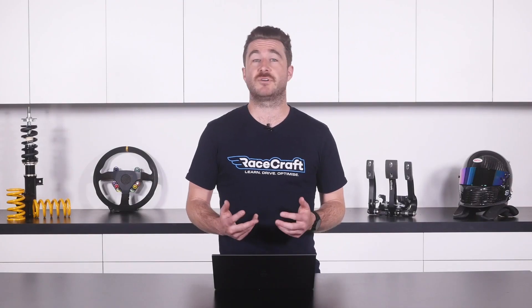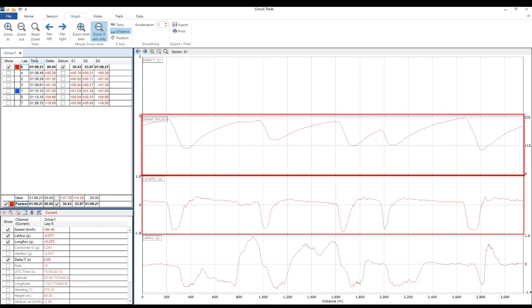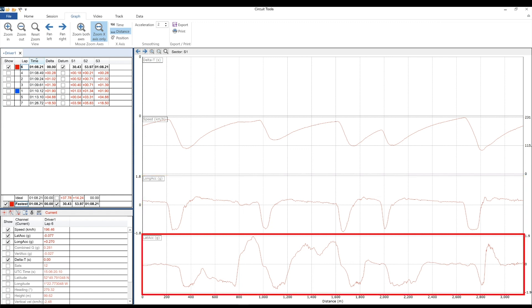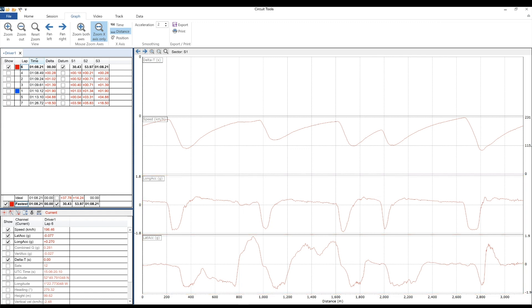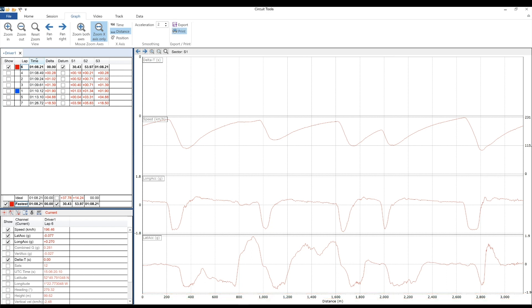Here on my screen I've got an example of a typical time-distance plot, which in this case I'm looking at with the VBOX Circuit Tools software. Here I've just got a simple plot of speed, longitudinal acceleration and lateral acceleration for a single lap. The most important thing to realise here is along the horizontal axis, we've got the axis set to distance. We can see that clearly with the numbers here — they make sense as a track distance in metres. At the top of the context control here, we've got the option to switch between time and distance.